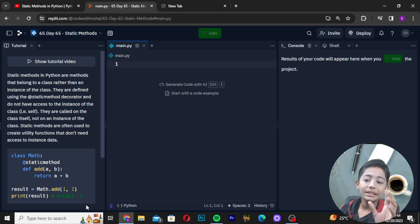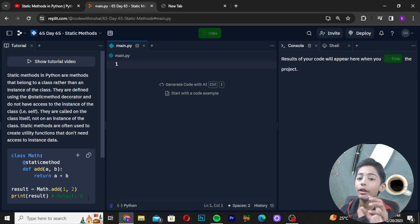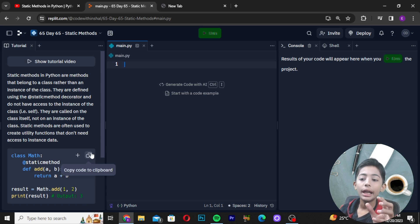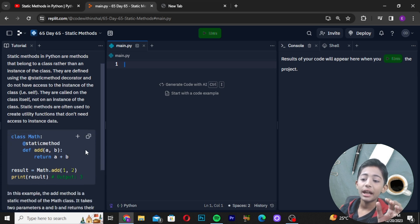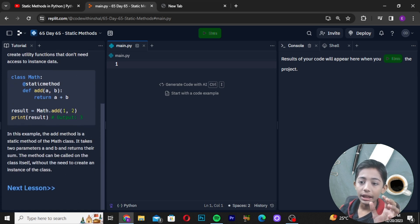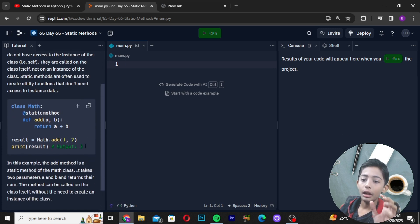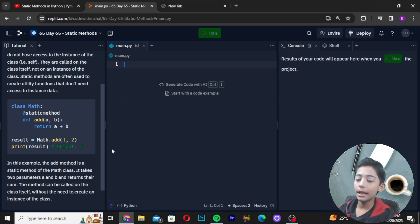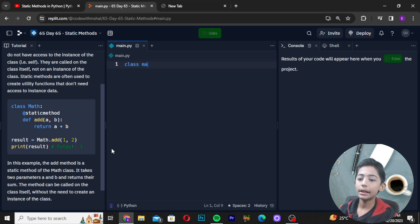Static Methods are often used to create utility functions that don't need access to instance data. Like here I will write a class called Math.